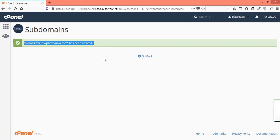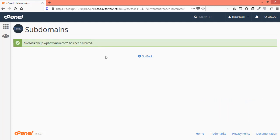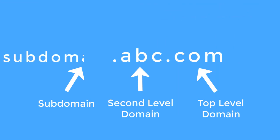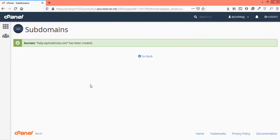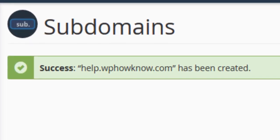Now, the question is what is the address of your newly created subdomain and how you can access it? Simply replace www part in the domain name with the name of your new subdomain. Which means we can access our newly created subdomain with the name help.wphowknow.com.